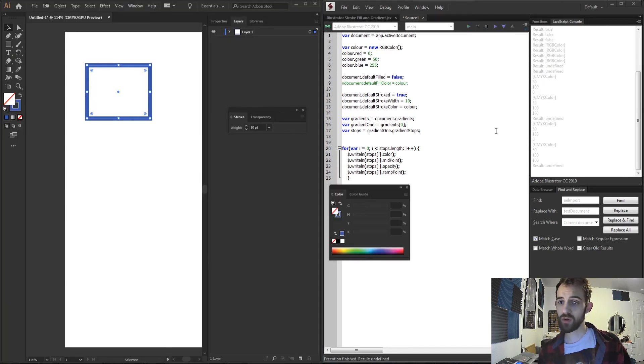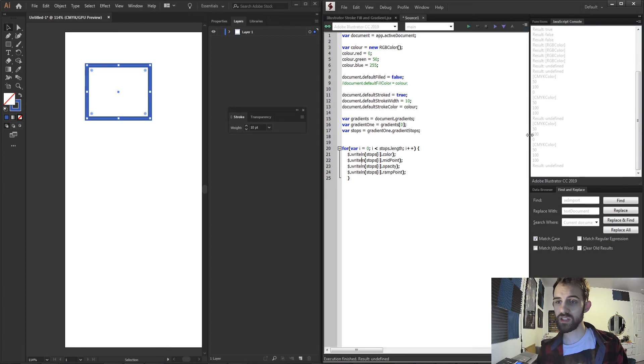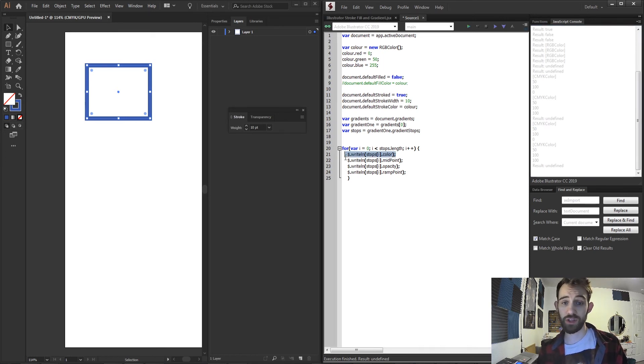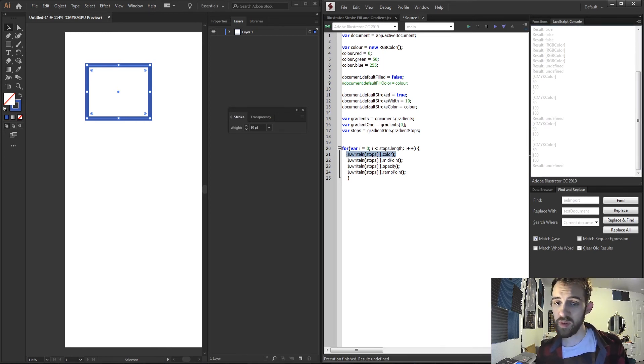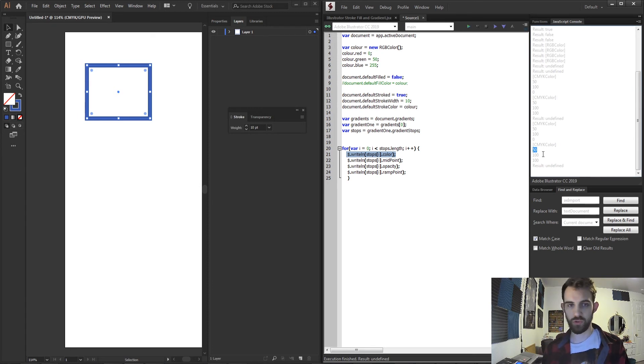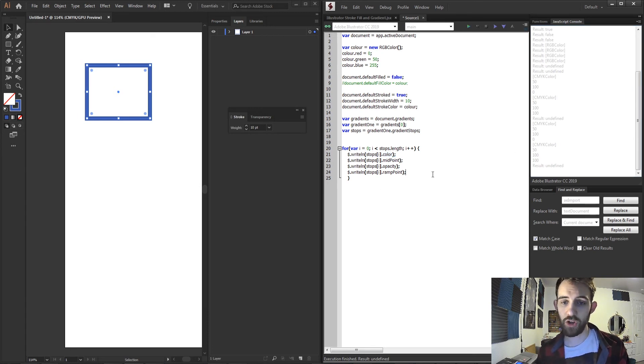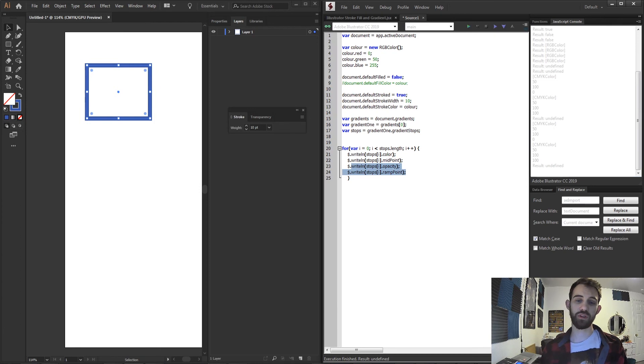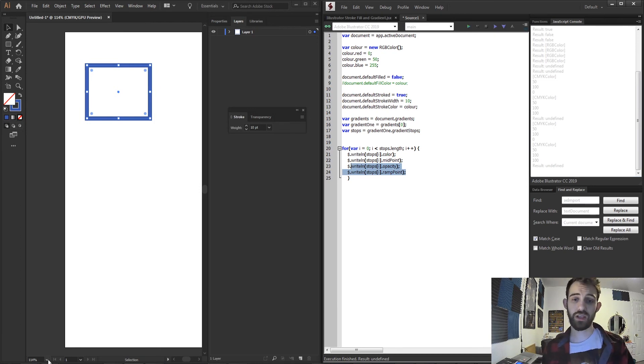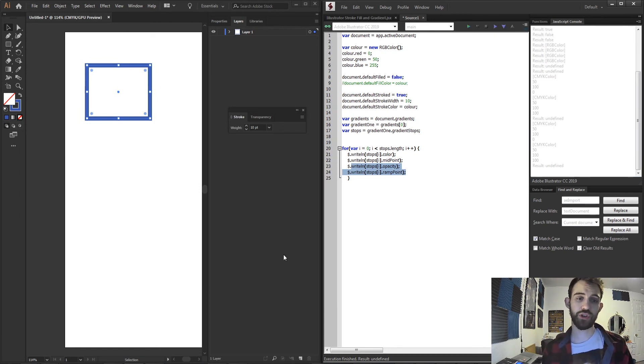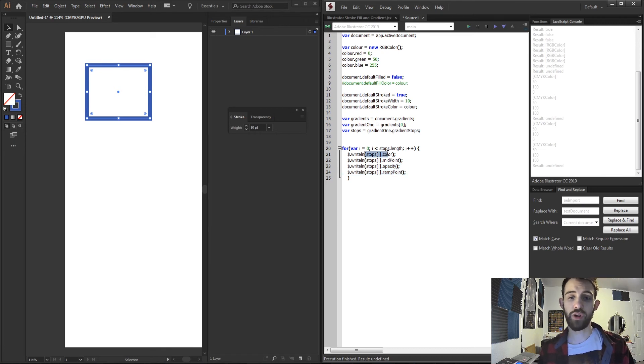Let's go ahead and grab the midpoint and grab the opacity and the ramp point. And now if we go ahead and run this you can see we're going to first get a CMYK color object from our stop color, the midpoint of our gradient 50 so straight in the middle, and then 100 for the opacity and ramp point. You can then take all this information and start to modify and create your own gradients by creating each different color of stops.